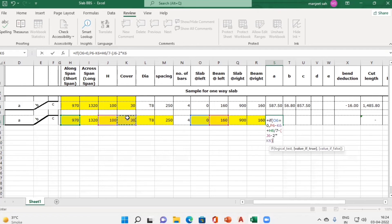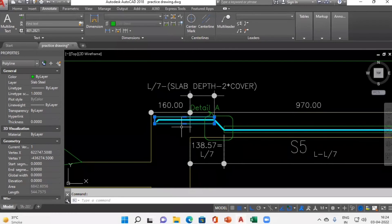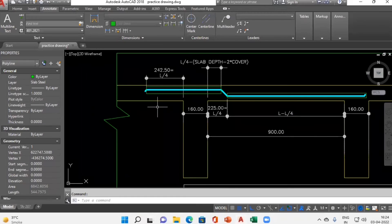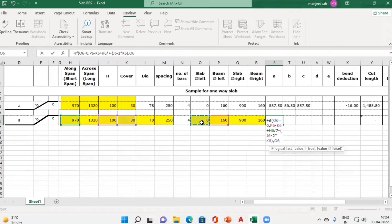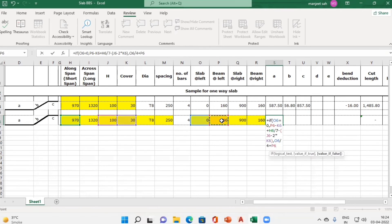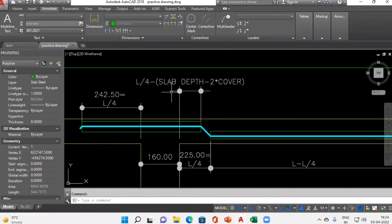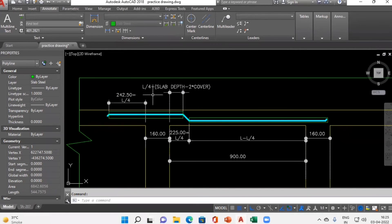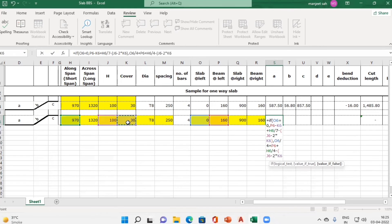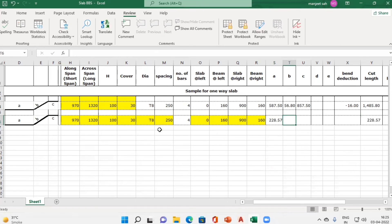Close the bracket to complete the first part. In the second part of the IF statement, if the slab is continuous on the left-hand side, the formula starts with L/4 — that is, slab at left divided by 4 — plus beam width on the left, then minus (slab depth minus 2 × cover) from L/4. This completes Column A for the left-hand side. Column B, the crank length, is the same formula — copy-paste from above.